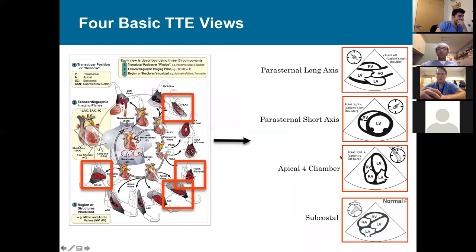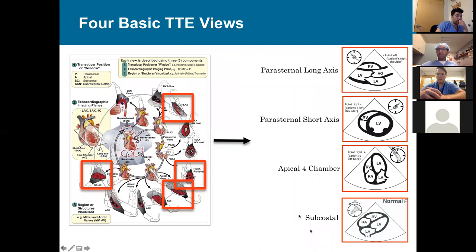The four basic TTE views are: a parasternal long axis view, a parasternal short axis view, an apical four-chamber view, and a subcostal view.